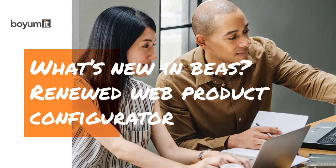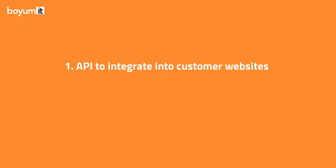There are two ways to use the Bayes Web Product Configurator. An API is available that can be integrated into the websites of customers, or we have a simple out-of-the-box solution that you can use. I'm going to demonstrate the second one.